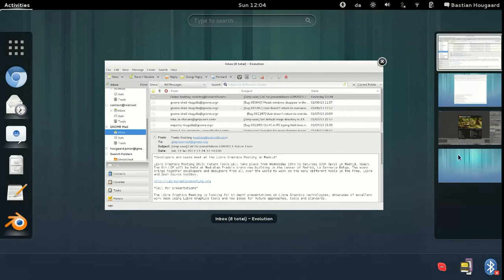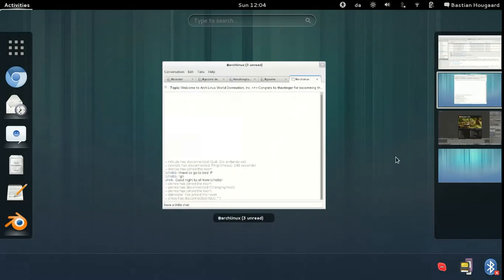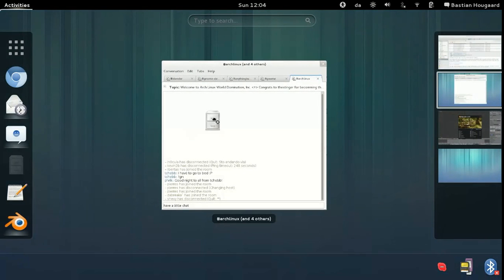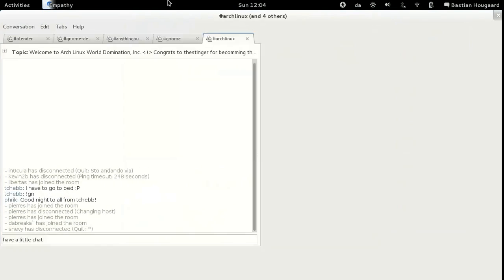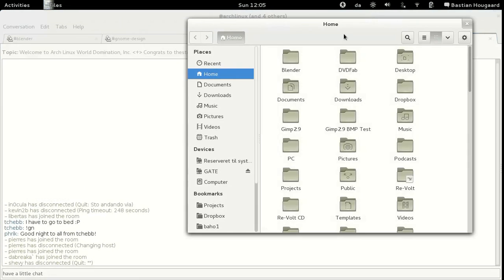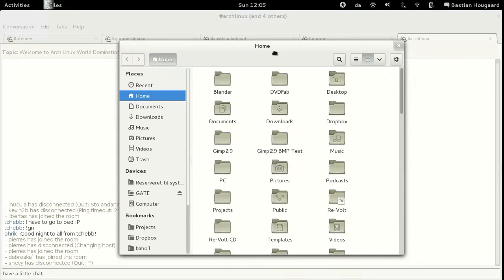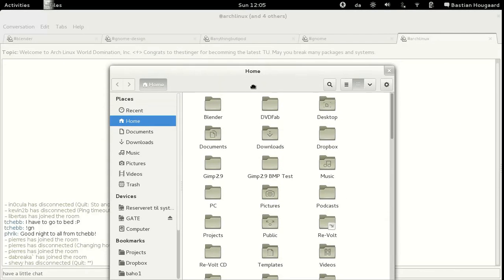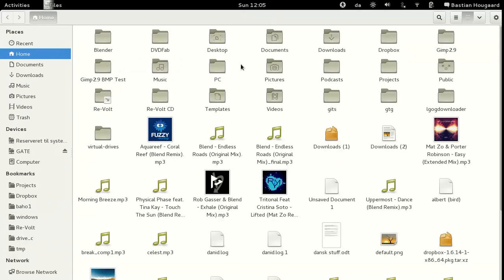Another thing to note is that when you use the middle-click feature to switch between a maximized and a minimized window, or between two maximized windows, some applications don't support that. For example, when Nautilus is maximized you won't be able to switch between it and your background chat using middle-click.